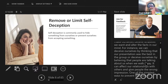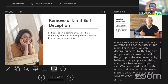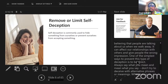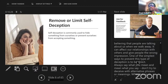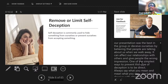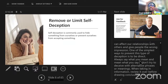For example, it's easy to think that what you've just done is very good — like after a presentation where everybody claps, you convince yourself it was the best presentation ever. But you might be deluding yourself if you're covering the fact that you missed certain points or didn't pay attention to certain audience questions. One of the simplest ways to prevent self-deception is to be direct. Always say what you mean and mean what you say. Don't try to deceive with alternative phrases or meanings.